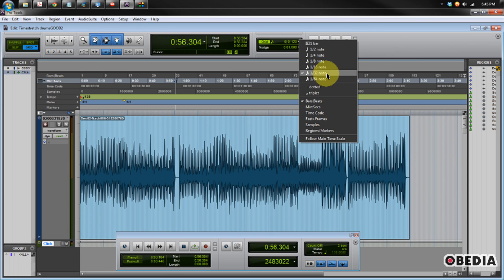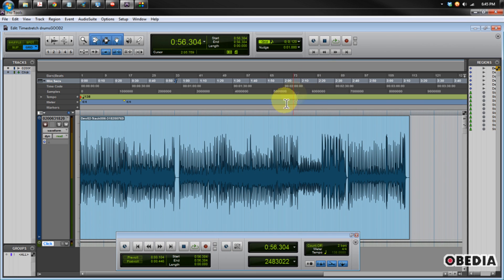And then you want to select a resolution that's going to work nicely for you. I like to use 1/32nd notes because it gives me a lot of space to work with, but not too much. 1/64th is a little too much, and 1/16th can be a little too limited for some of this editing that we need to do.